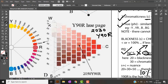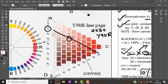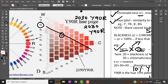Where the two lines — blackness and chromaticness — intersect is the color. This is the color 2030-Y90R. Remember: this axis denotes blackness and this axis denotes chromaticness. Where these two lines intersect we get the color. Each hue has its own U-page; for example, R60B has its own U-page, R20B has its own U-page.